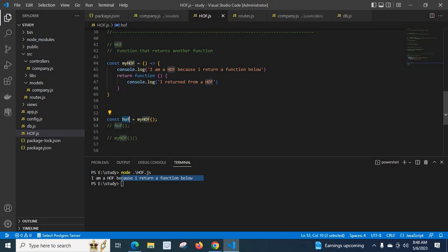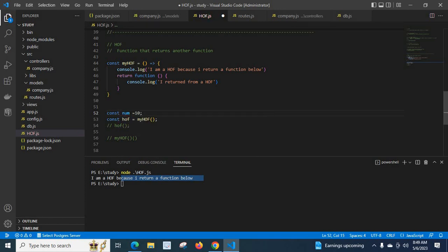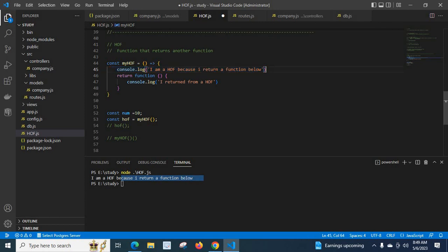Just store it — store that function's body, the function definition. The function definition will be stored in this hof, like we store a number: declare a variable num and assign a value 10, like const num = 10. Like that, when we execute myHOF, it will execute the console.log line, and at the end, the returned function will be stored in this hof variable.